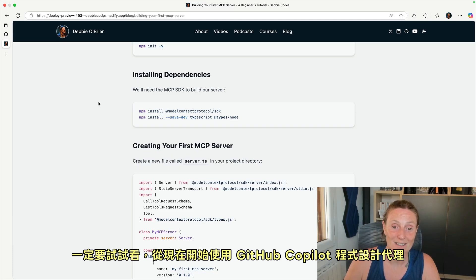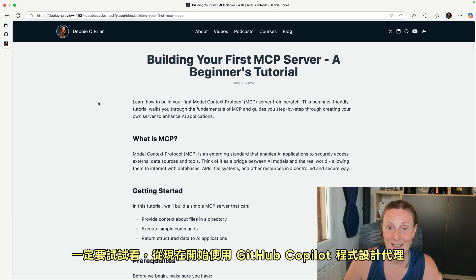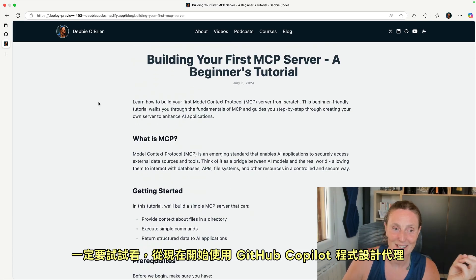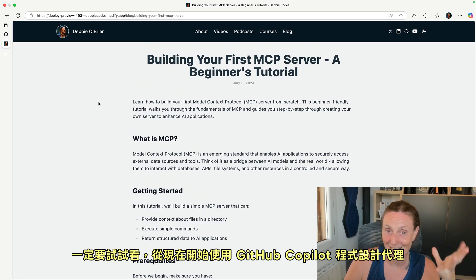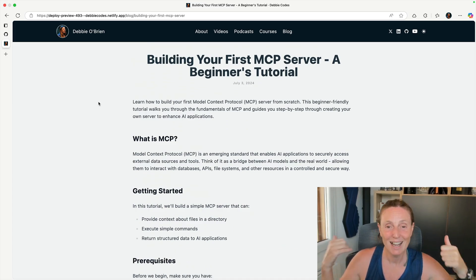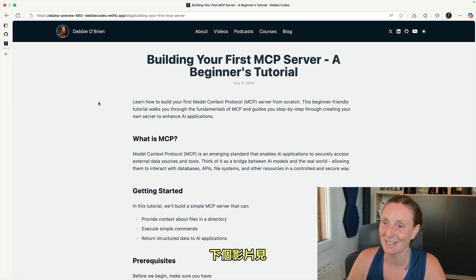Definitely go try it out and start using GitHub Copilot coding agent right now. Have fun, everyone. It's so cool. See you in the next video.